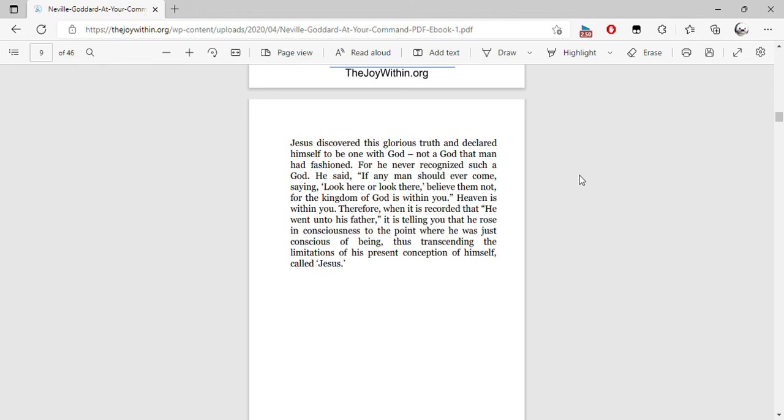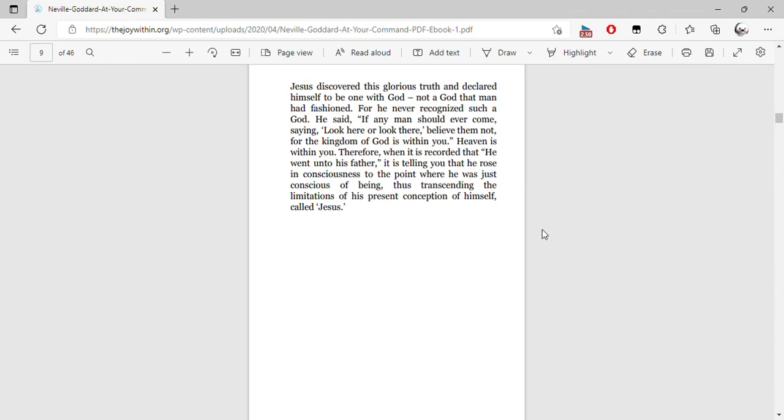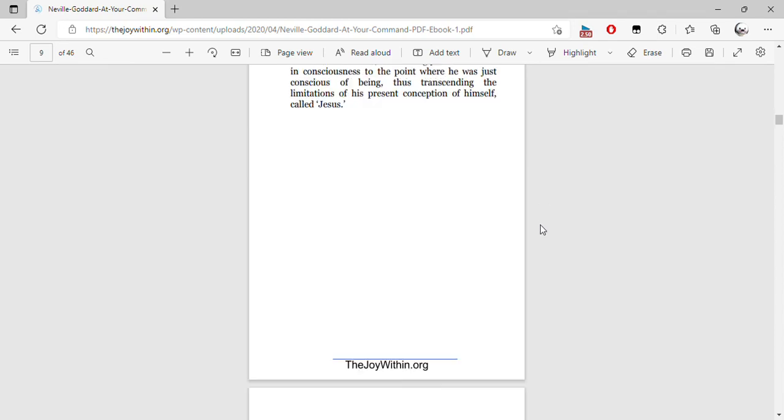Therefore, when it is recorded that he went unto his Father, it is telling you that he rose in consciousness to the point where he was just conscious of being, thus transcending the limitations of the present conception of himself called Jesus.